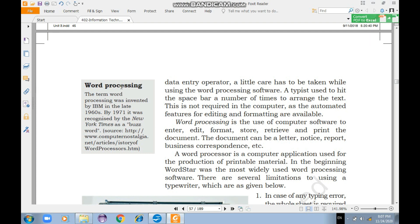A document can be a letter, notice, report, business correspondence, and so on. A word processor is a computer application used for the production of printable material — tools that help us produce content written in the word processor as hard copies or printouts.